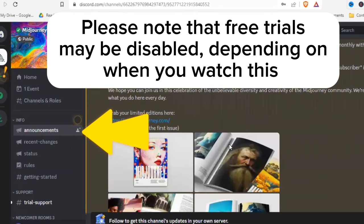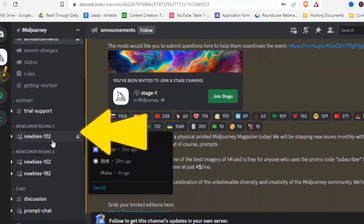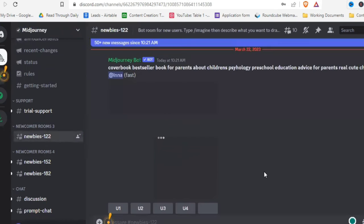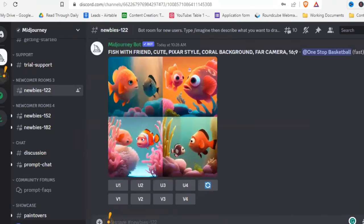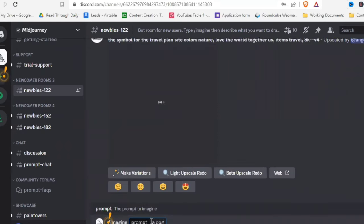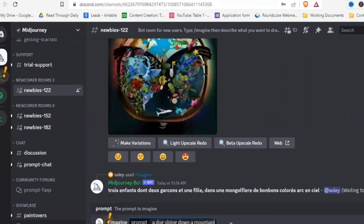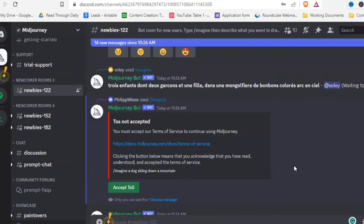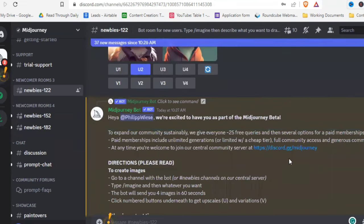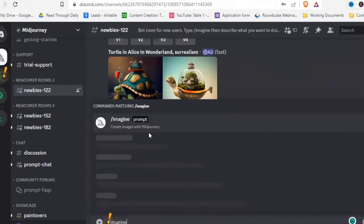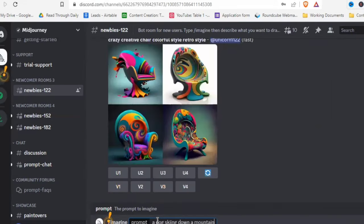In the left sidebar, scroll down and find a newbies channel. Join one — they are pretty full so there's a lot going on. Once in the channel, type /imagine to see the list of commands. Type in the prompt you want — let's try 'a dog skiing down a mountain.' Accept the terms of service first, then type in your first prompt.